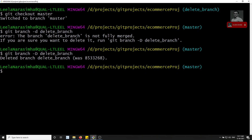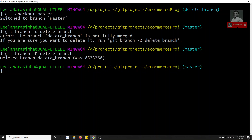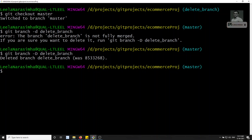So we've seen how to rename a branch, how to delete a branch, and how branch references are actually saved inside the git repository. If you have any doubts or suggestions, please post in the comments below. If you like this video, please support me by subscribing to my channel. Thank you.